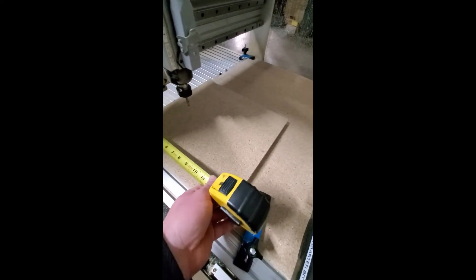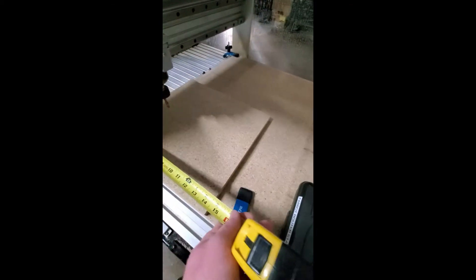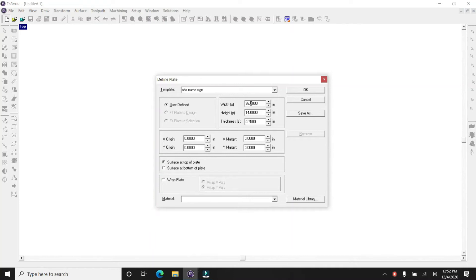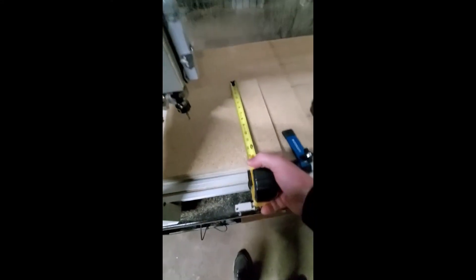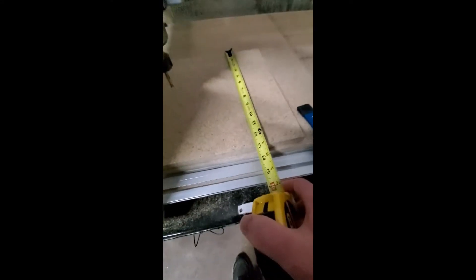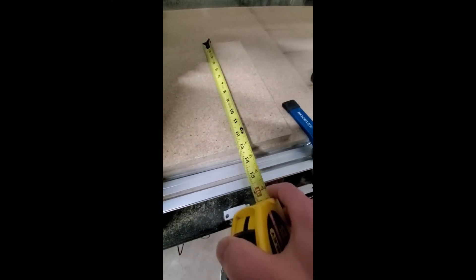So take your tape measure, measure out the material. Remember that the x-axis is right to left as you're looking at the machine, so that's your width. And then the y-axis is forward and back.